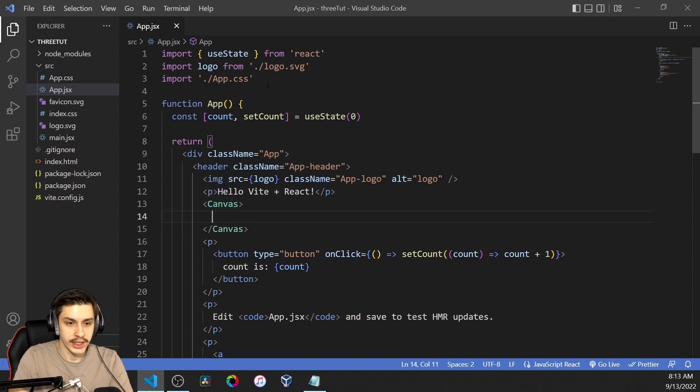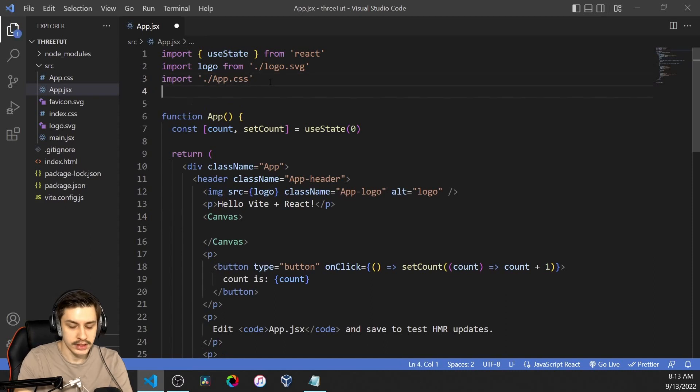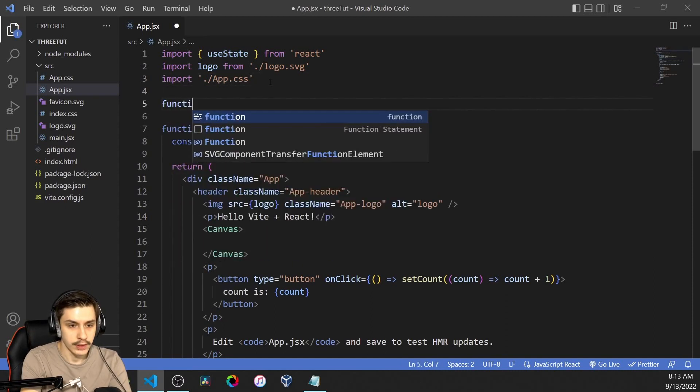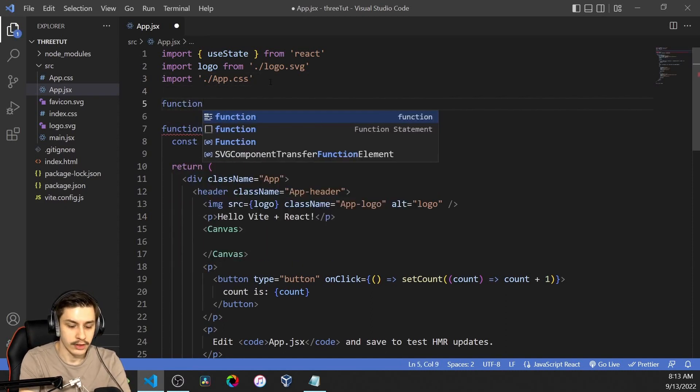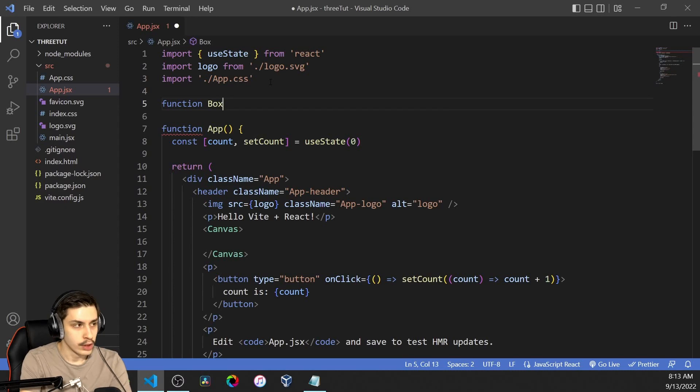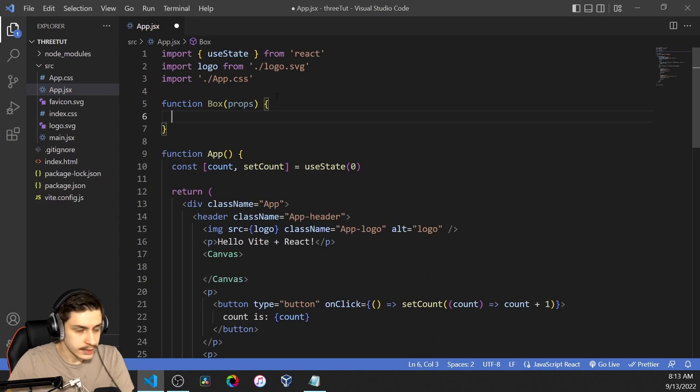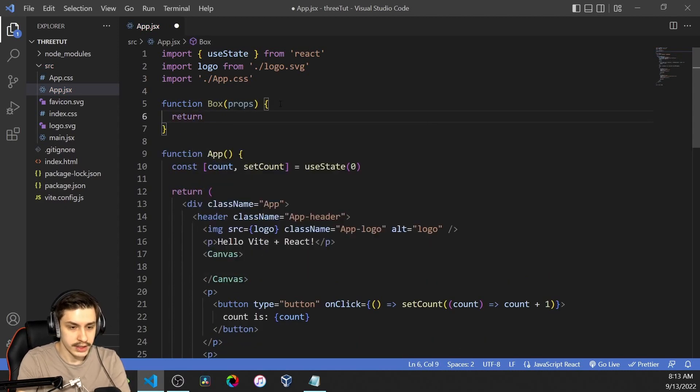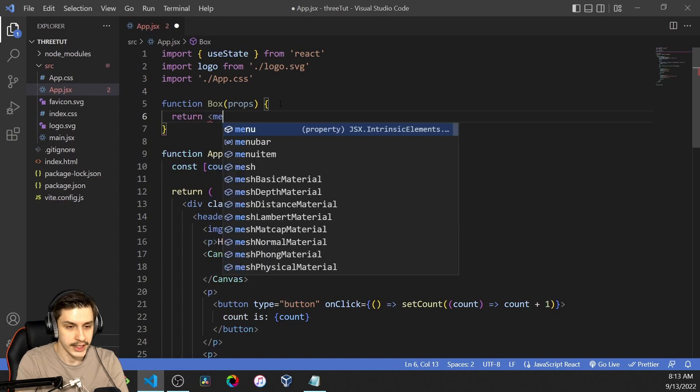...it will probably be mapped to a normal HTML canvas that then renders everything using WebGL. Now that that's done, we can actually start creating a little component because we, of course, want to define some stuff ourselves.